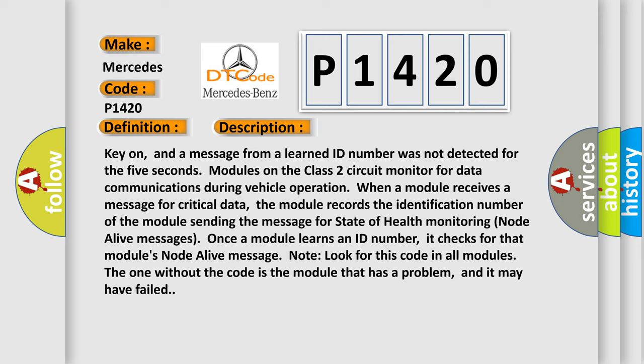Once a module learns an ID number, it checks for that module's node alive message. Look for this code in all modules. The one without the code is the module that has a problem, and it may have failed.